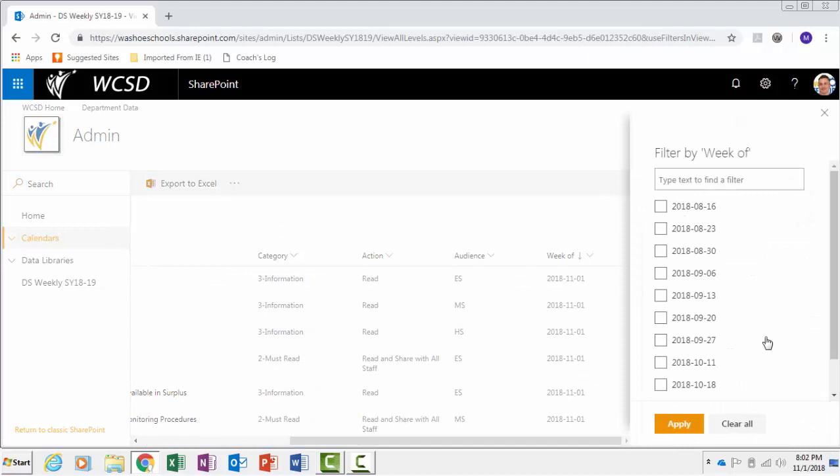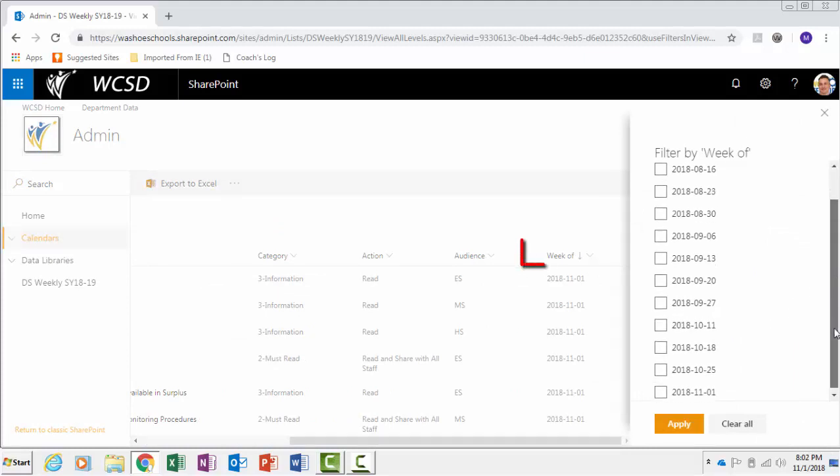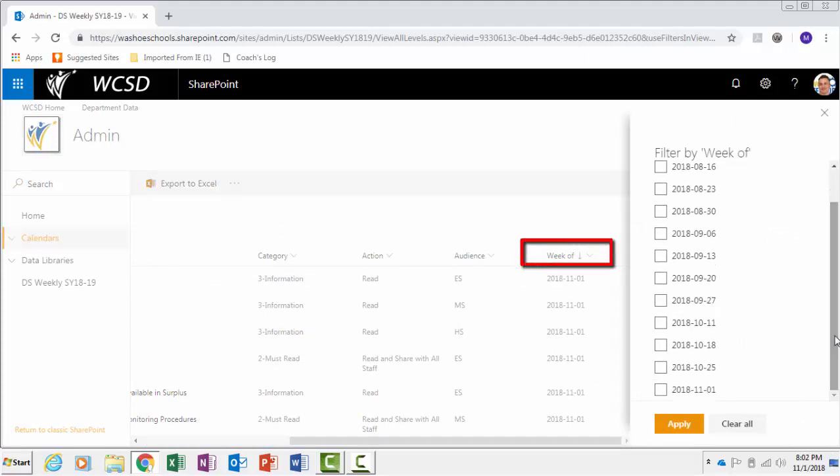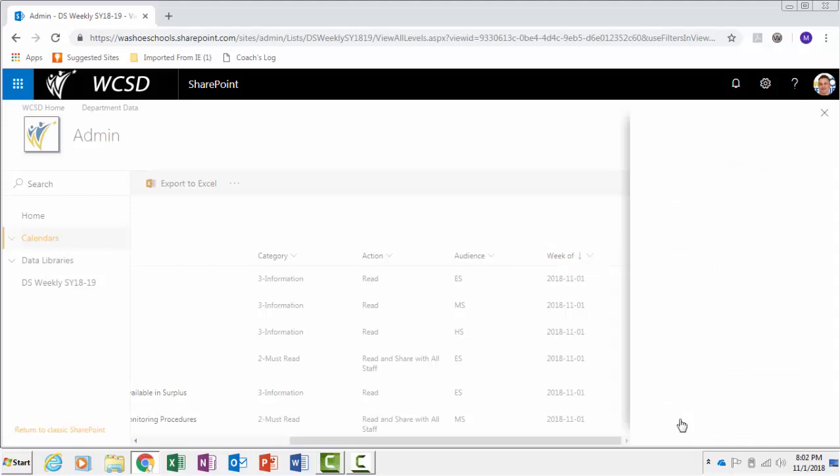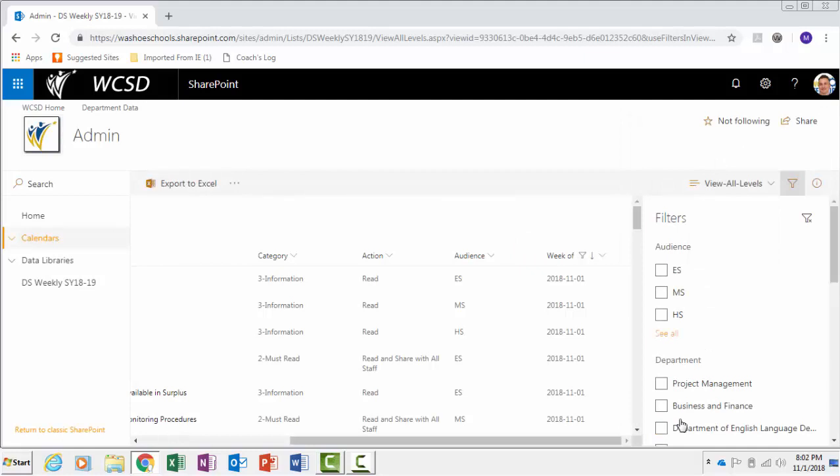In this example, click on Week of and select the box next to the date. Notice how all the announcements in the list match with the date I checked in the checkbox.